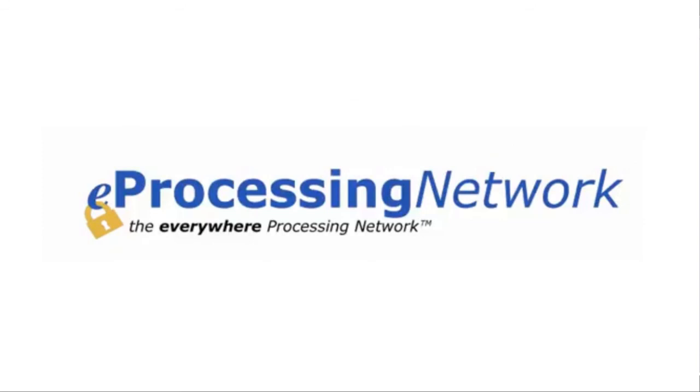To get set up with this service, please contact your authorized eProcessing Network representative. Thank you for watching.